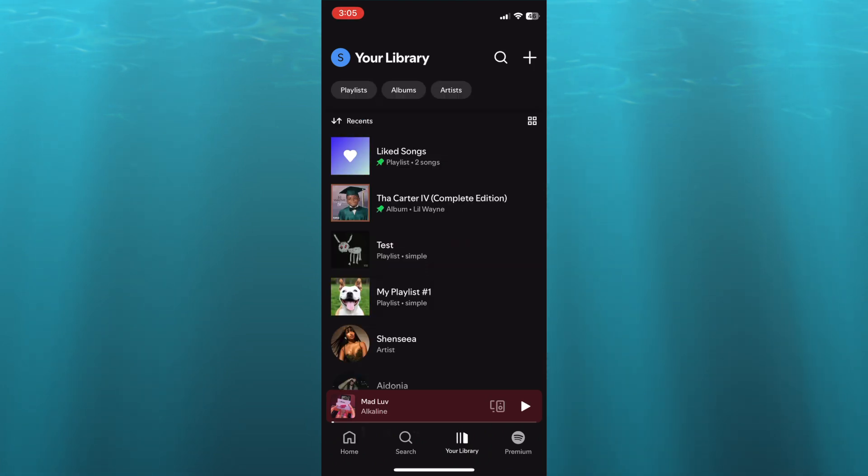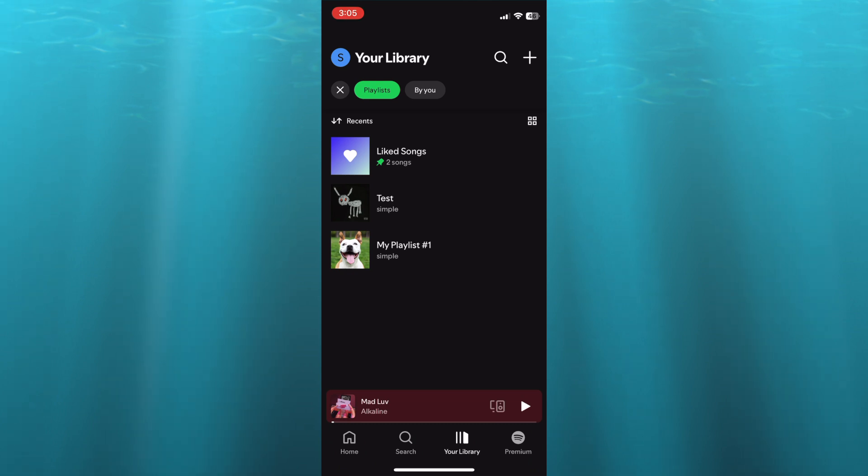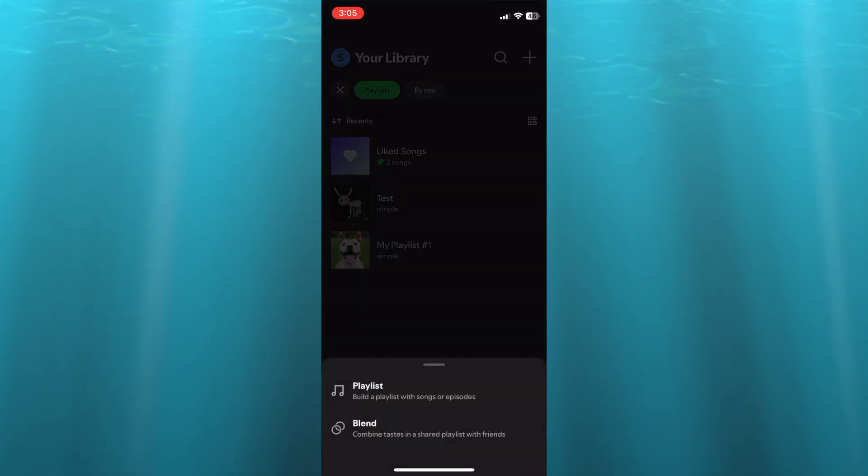You can see right here if I were to select playlists that I currently have two playlists. Now to add another playlist, all you'll need to do is tap on the plus in the top right hand corner.